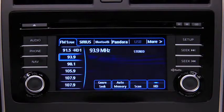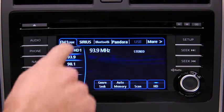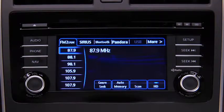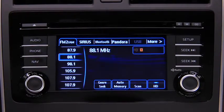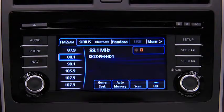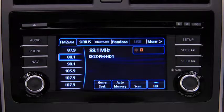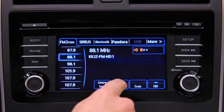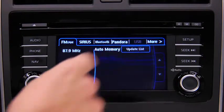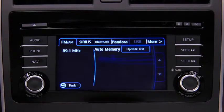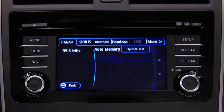To tune a station stored in memory, select AM, FM1, or FM2, and then touch the station's preset on-screen button. To automatically scan and temporarily store up to 10 stations with the strongest frequencies in each AM or FM band, touch the Auto Memory on-screen button. Touch the Update List on-screen button to display the frequencies of up to 10 stations on the Auto Memory preset list.